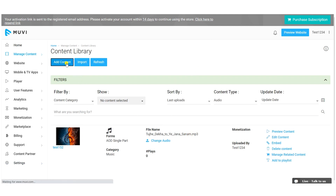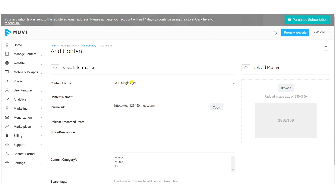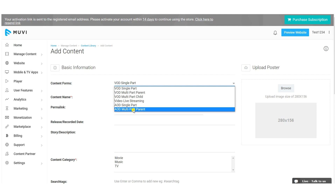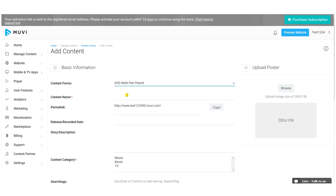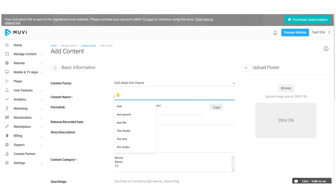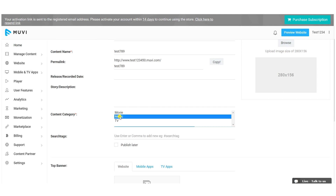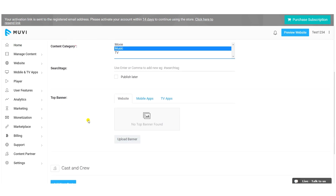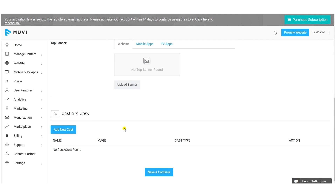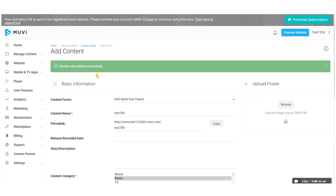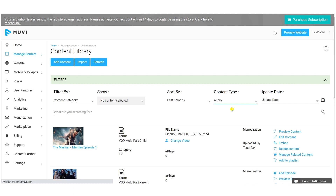Now I'll show you how to add multi-part audio content. Click 'Add Content' and select 'AOD Multi-Part Parent'. First, create the parent content, then add audio tracks under it. Give a content name — a permalink will be generated. Add content metadata like release date, story, description, upload a poster, select the category, add search tags, upload a top banner, add cast and crew info, then click 'Save and Continue'.